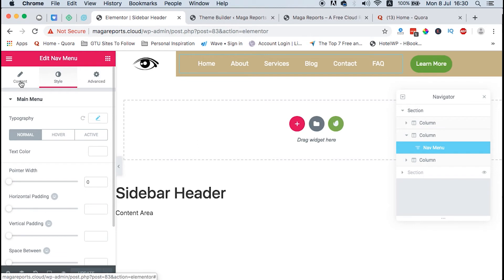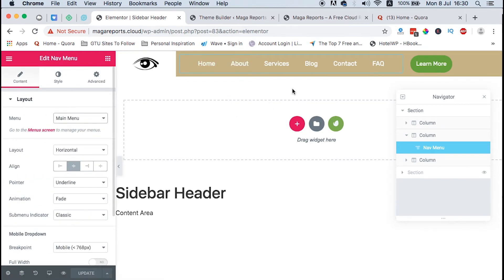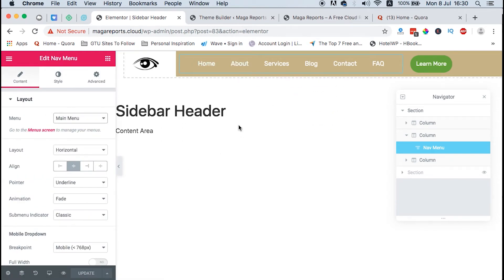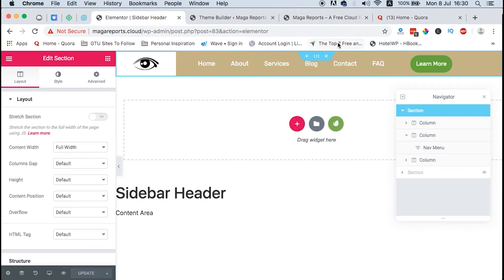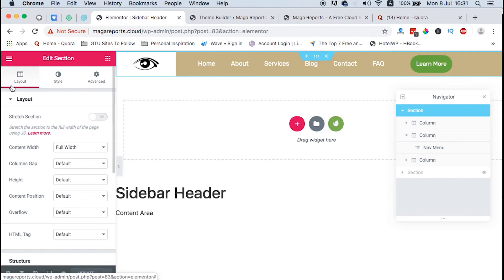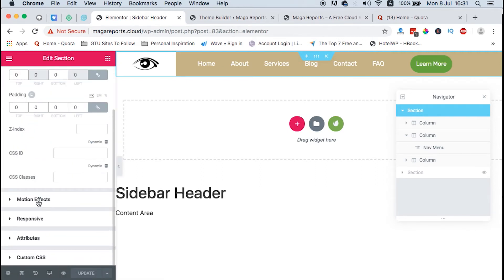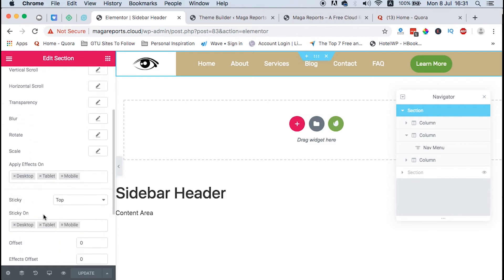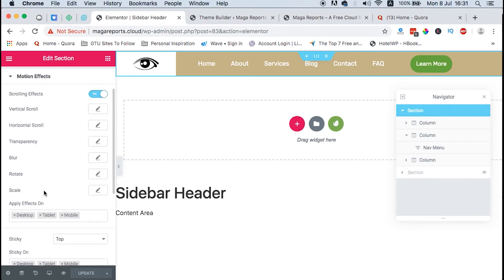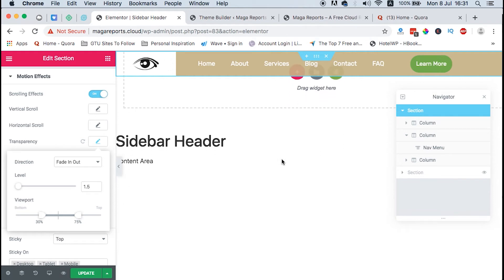To make our header transparent, you select the header section, then go straight to Advanced, and then look up for Motion Effects. With motion effects, there is an option that says transparency. Once you turn on this transparency effect, your header gets transparent.